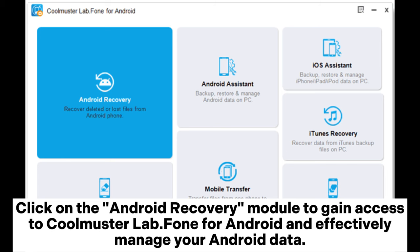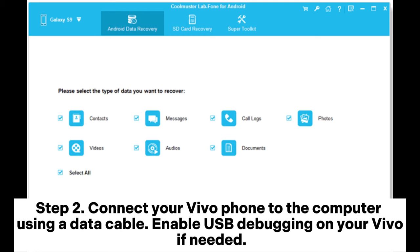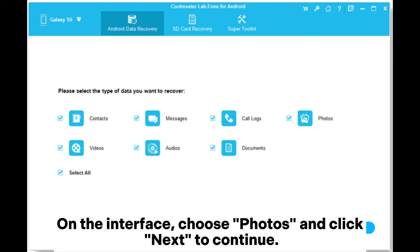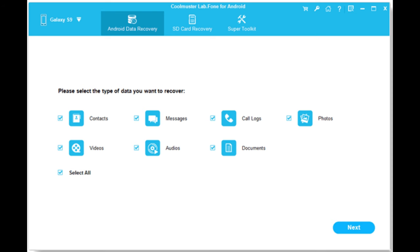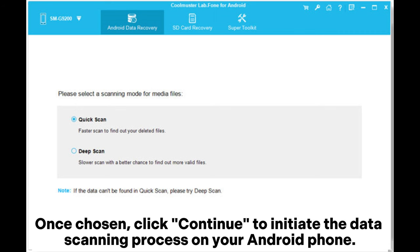Step 2: Connect your Vivo phone to the computer using a data cable. Enable USB debugging on your Vivo if needed. On the interface, choose Photos and click Next to continue. Step 3: Choose between Quick Scan or Deep Scan mode; once chosen, click Continue to initiate the data scanning process on your Android phone.